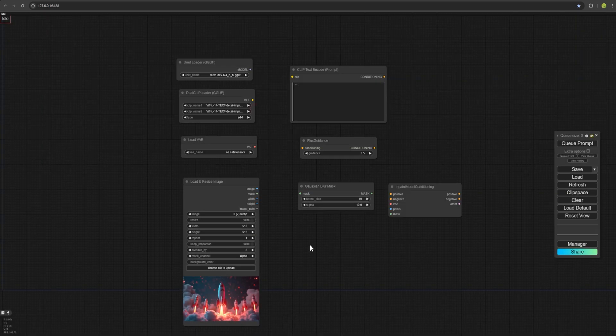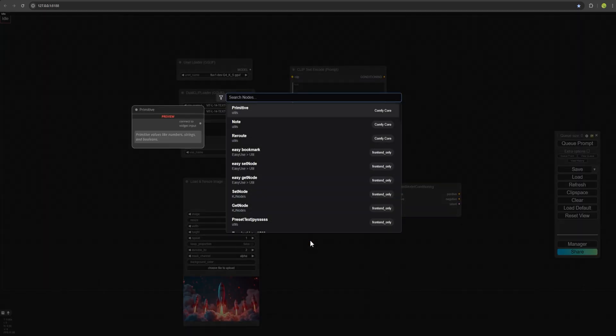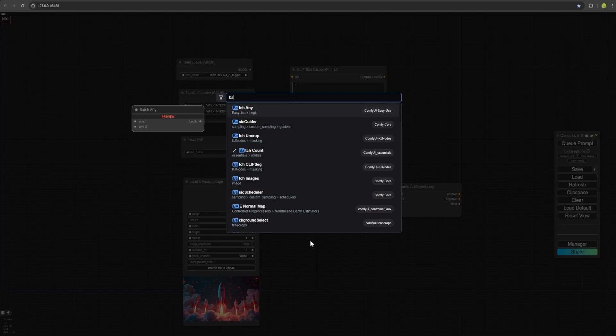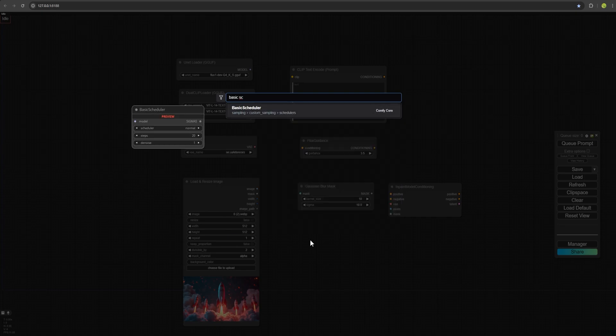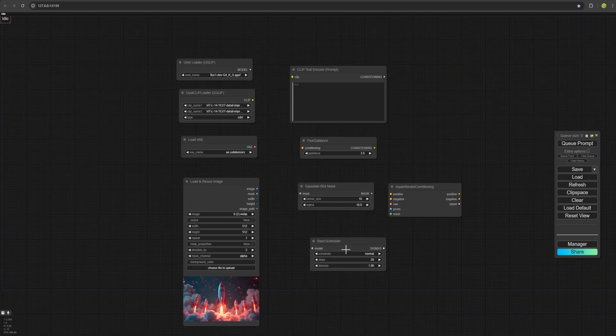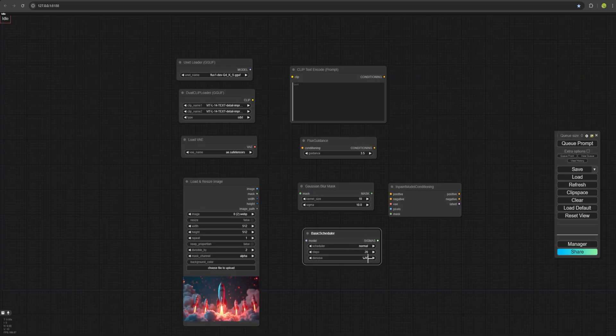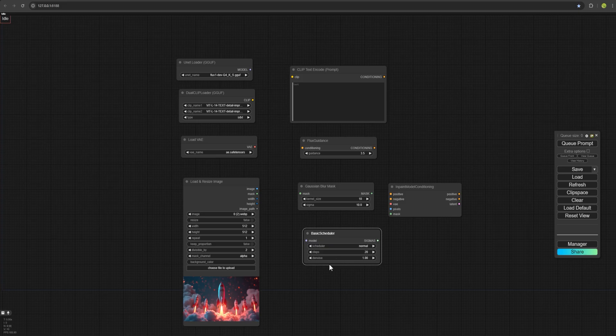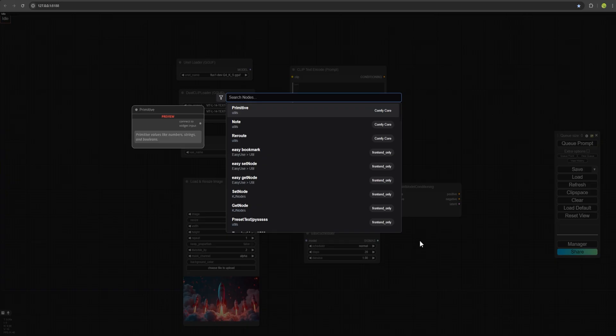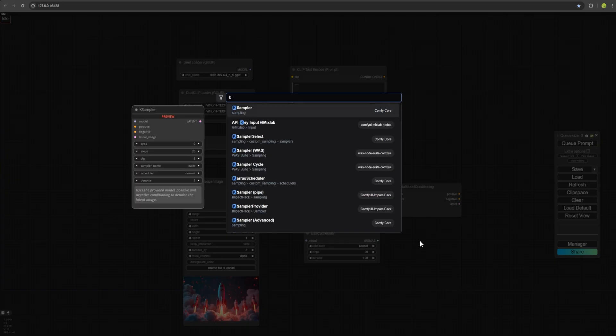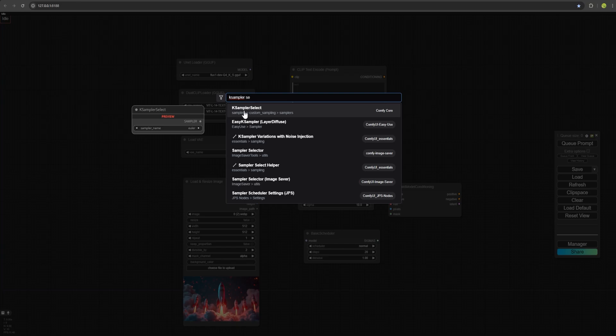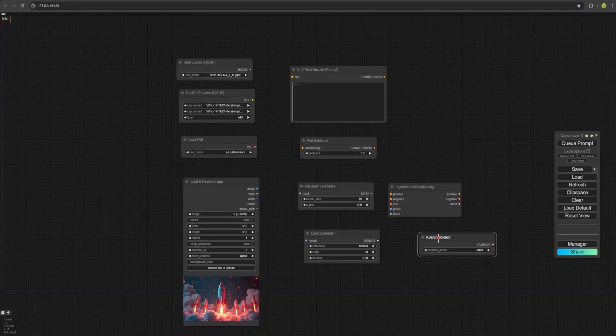And for the next one, we open Basic Scheduler to determine the number of steps. For the next one, we choose KSampler. We use this sampler to specify our sampler.